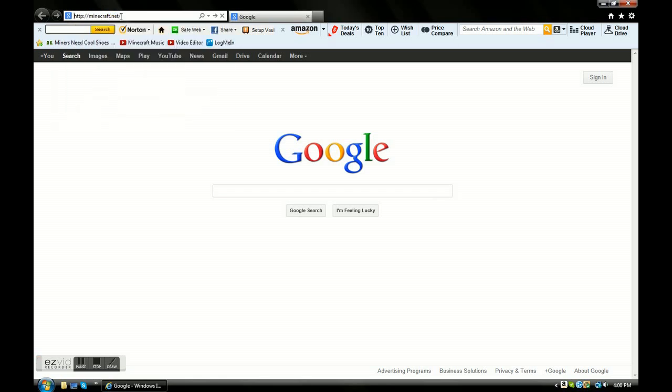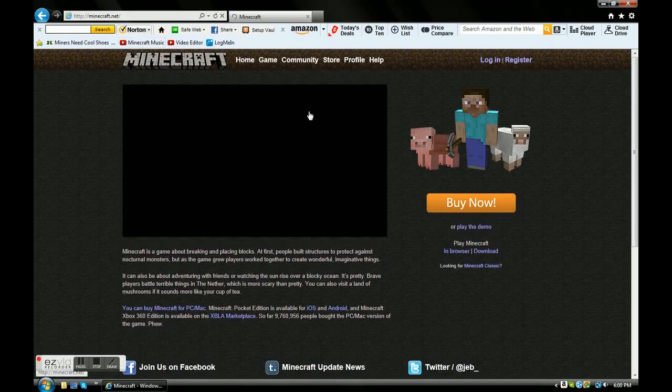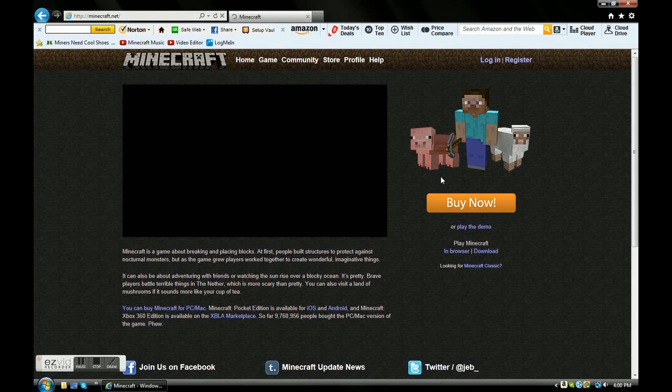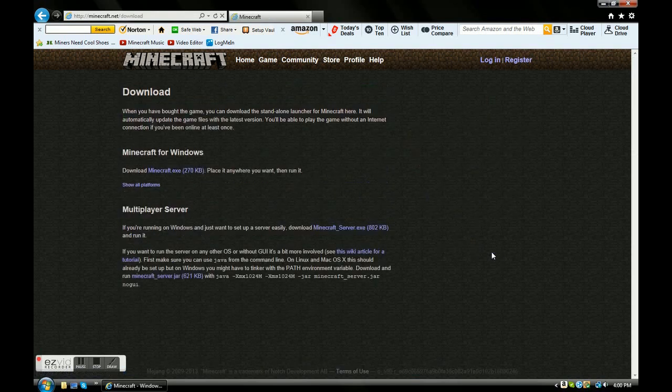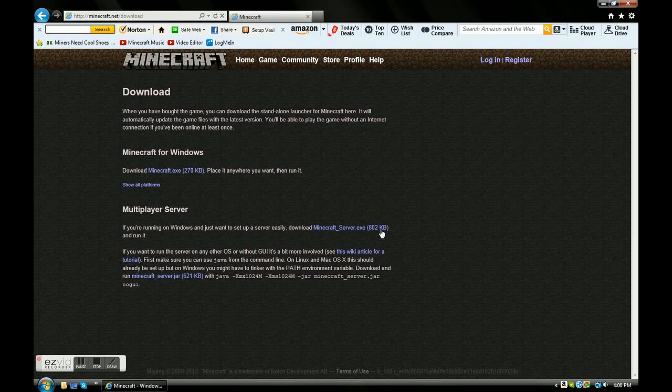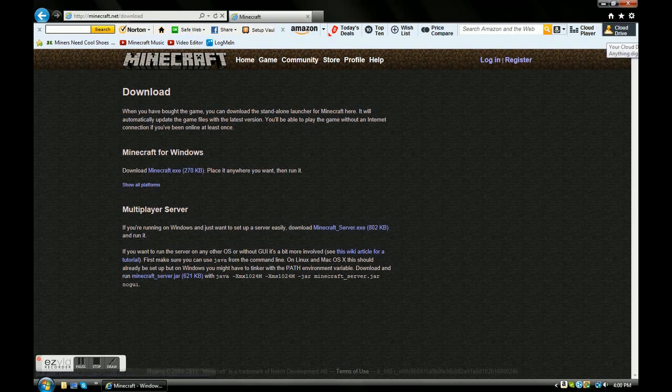You're going to go to minecraft.net, and you go into minecraft.net, you're going to go to this right here. It says download, click on download, and you're going to click minecraft_server.exe. You're going to let that download, you're going to save it, preferably to your desktop because you're going to need to do something there.